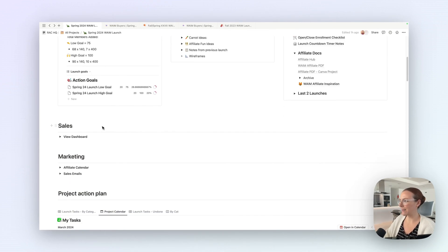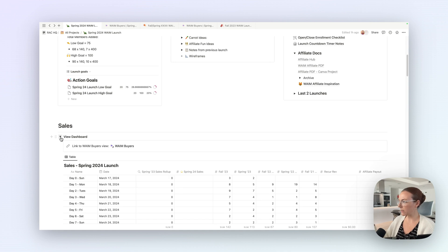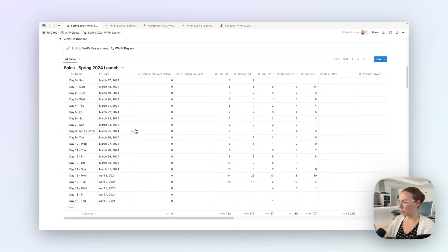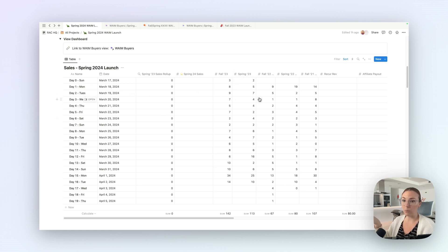Now let's take you down to the sales dashboard section. I have this section near the top because during each day of the launch, every morning I come in here and I basically log our sales for the previous day. In this dashboard, I have a database that has rows for every day of the launch. The first thing I really like about it is that it pulls in the historical sales by day for all of our previous launches — that's where we keep track of this.